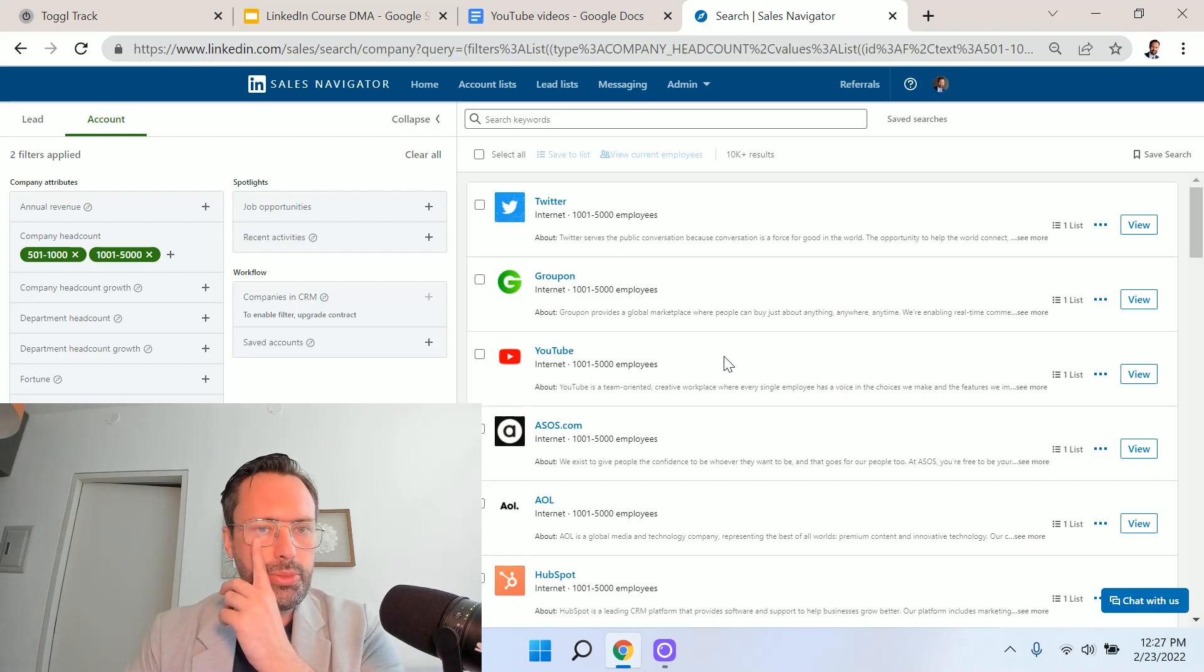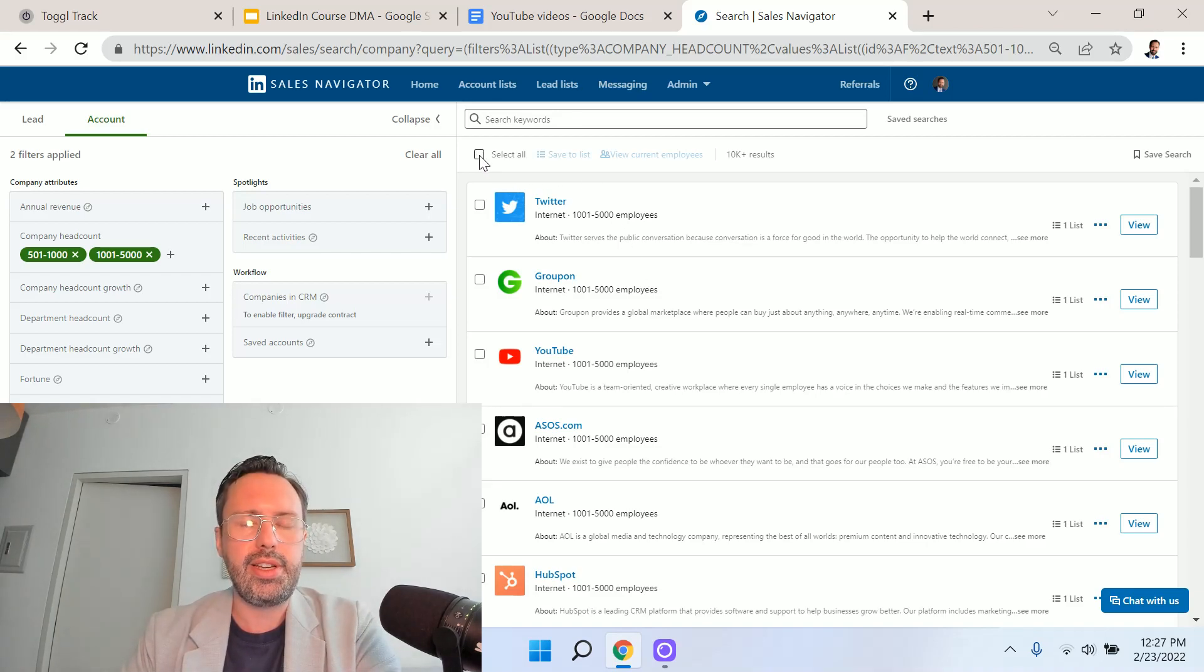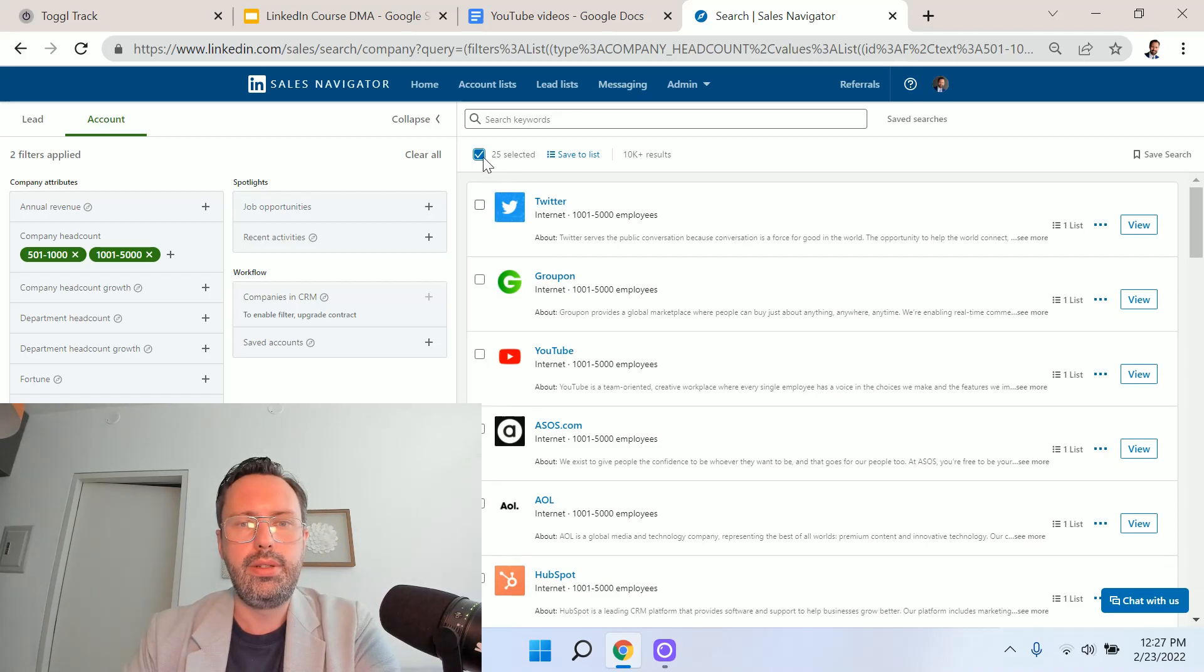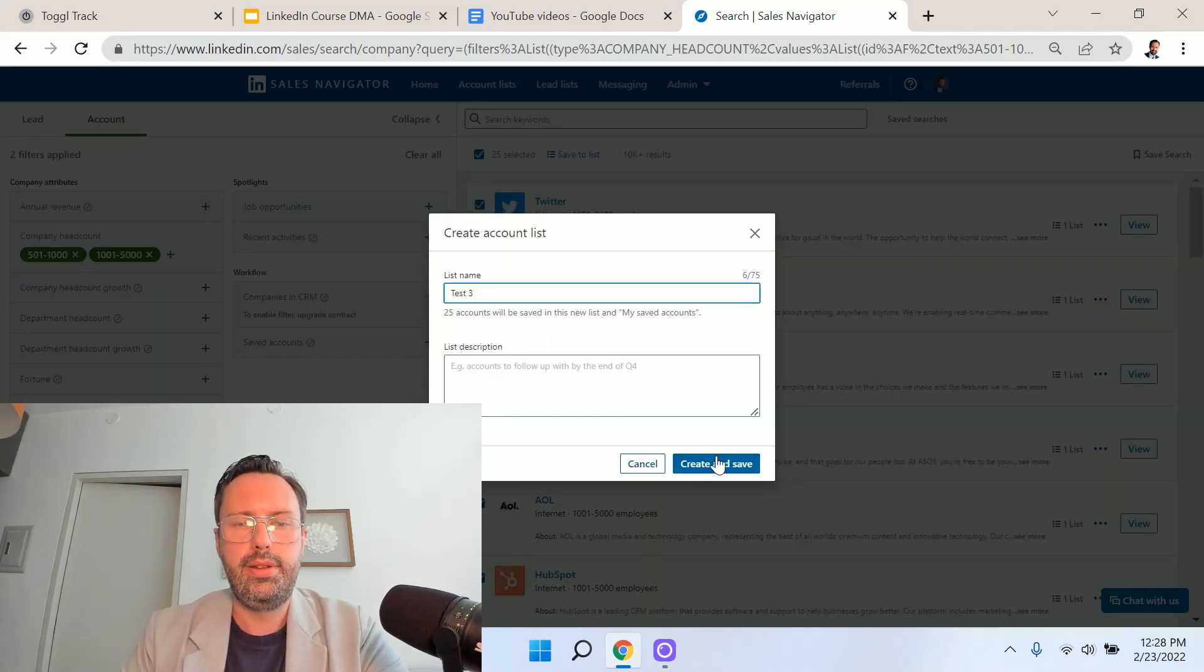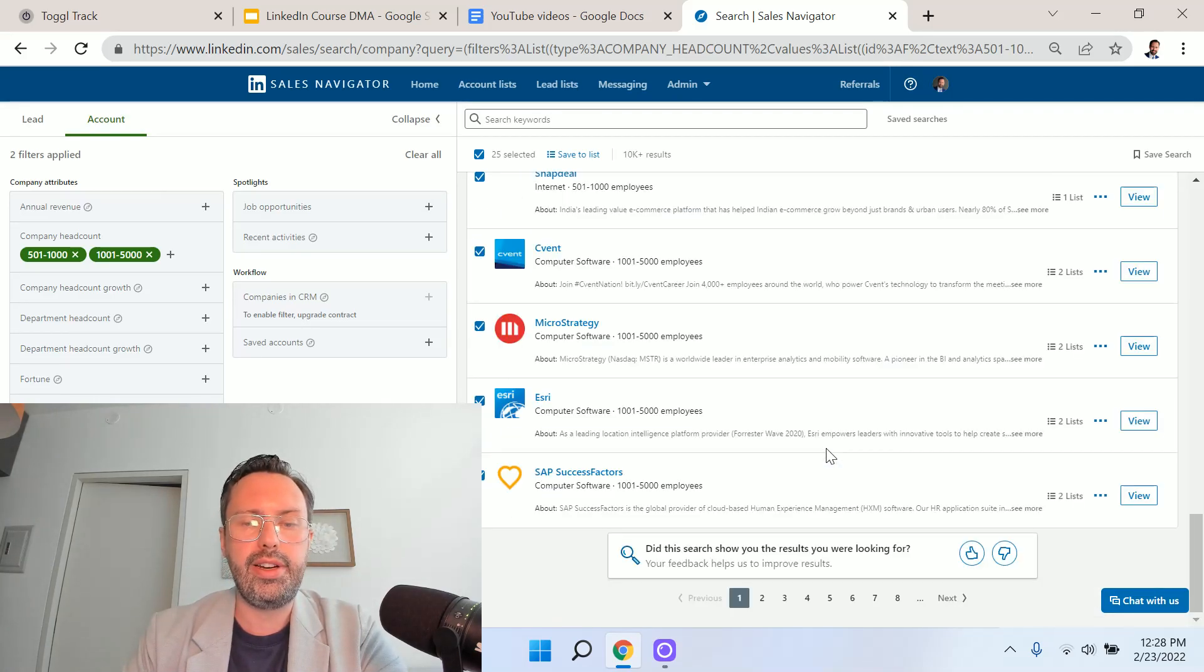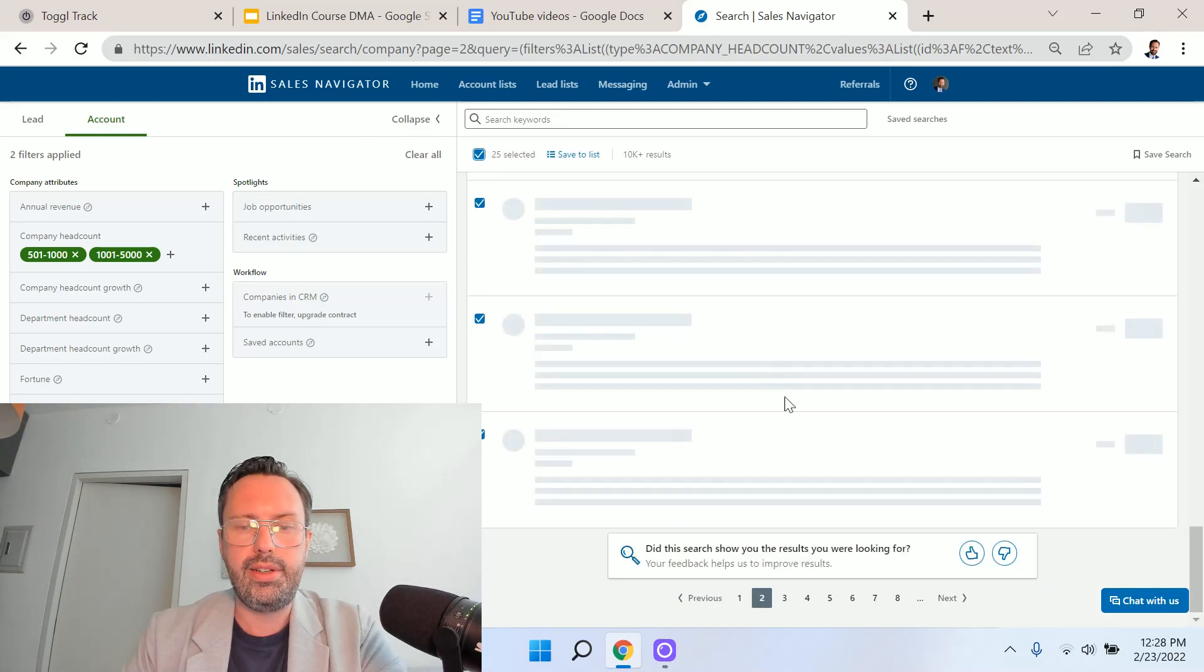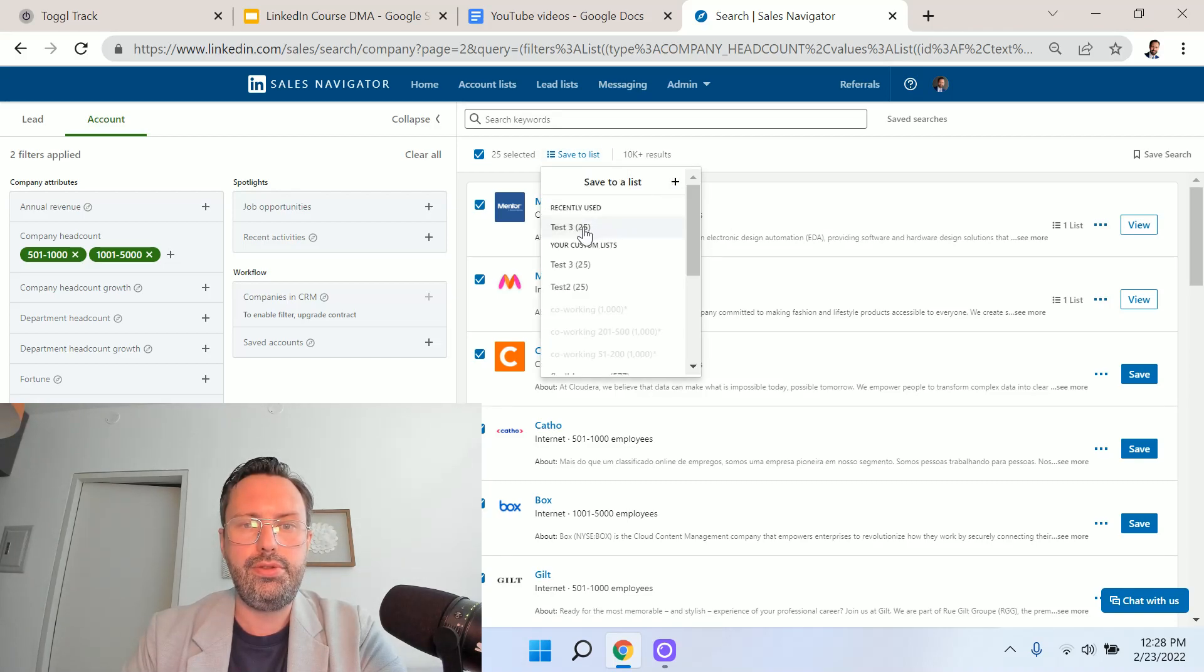What I would do is either hire a virtual assistant to compile the account list for me or just do it myself. I'm going to select all, and I'm going to save to list. I'm going to create a new list. I'm going to call this list test three, or you might call it internet and software companies, something like that. I'm going to hit select all again. You can see that I'm on the second page now. And I'm also going to save these accounts to test three.